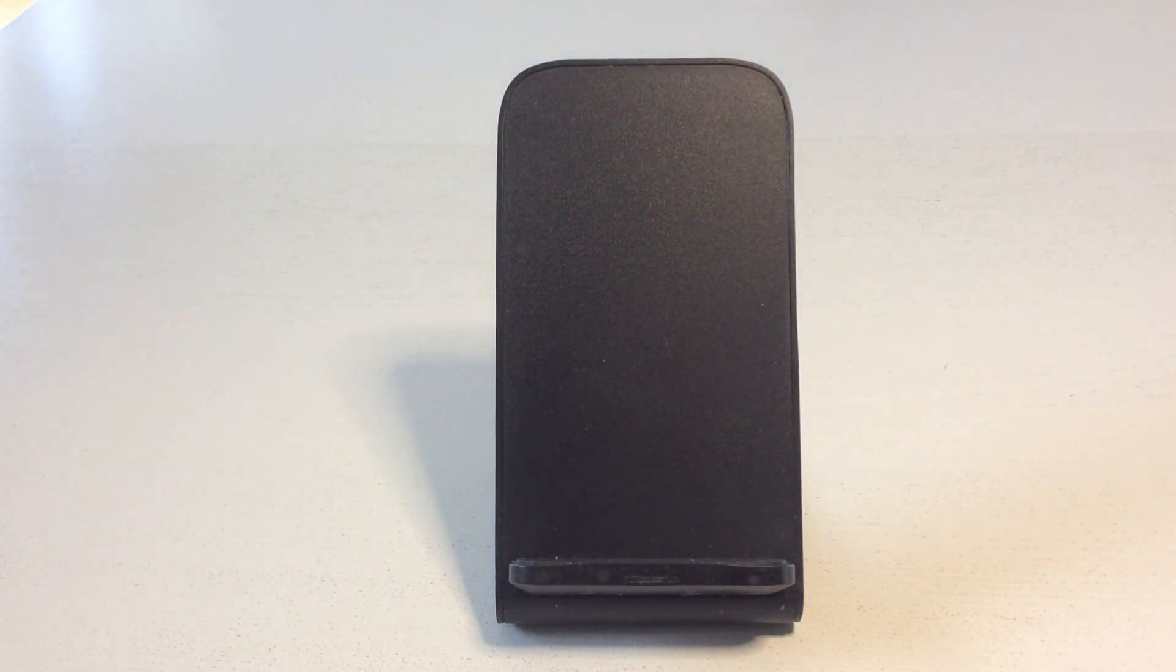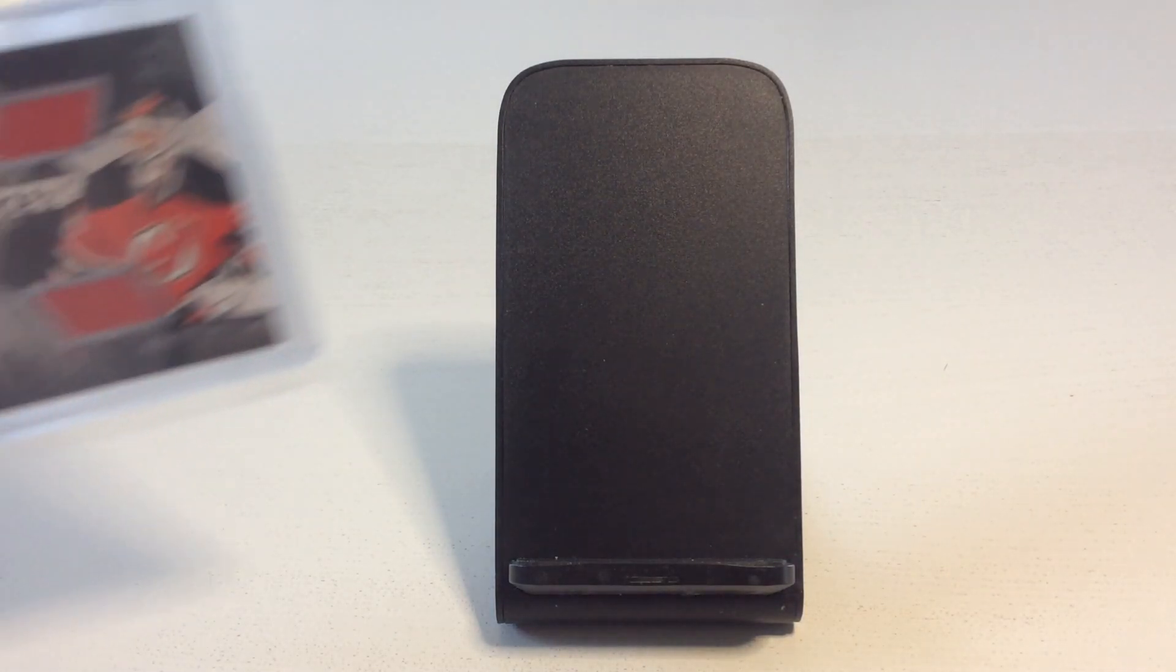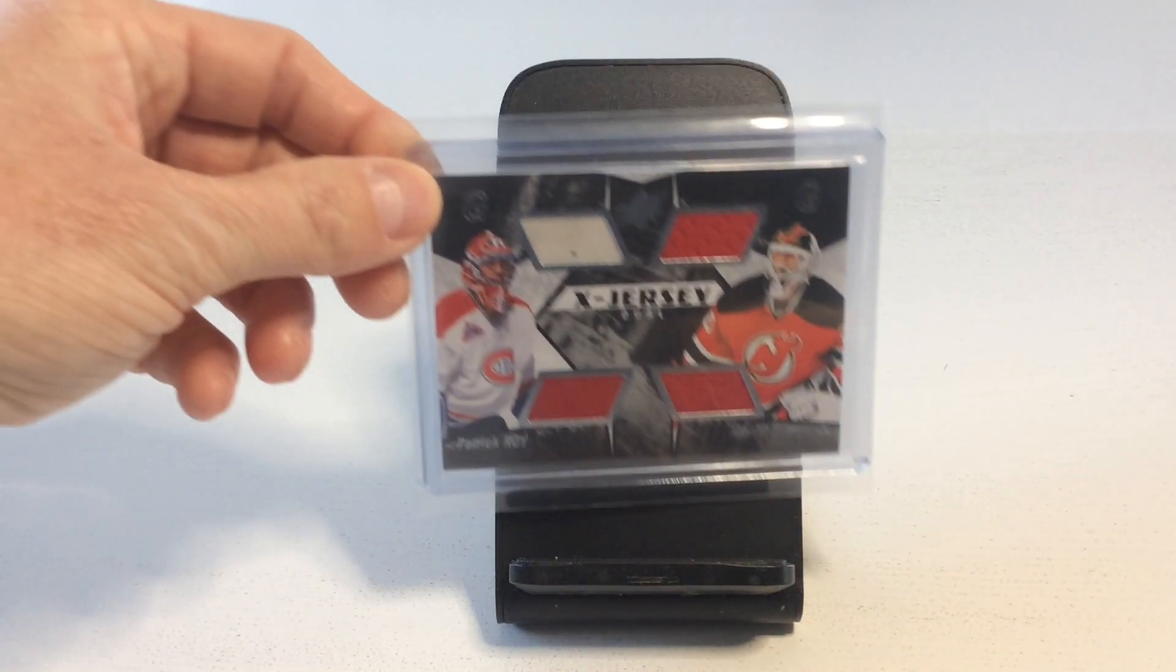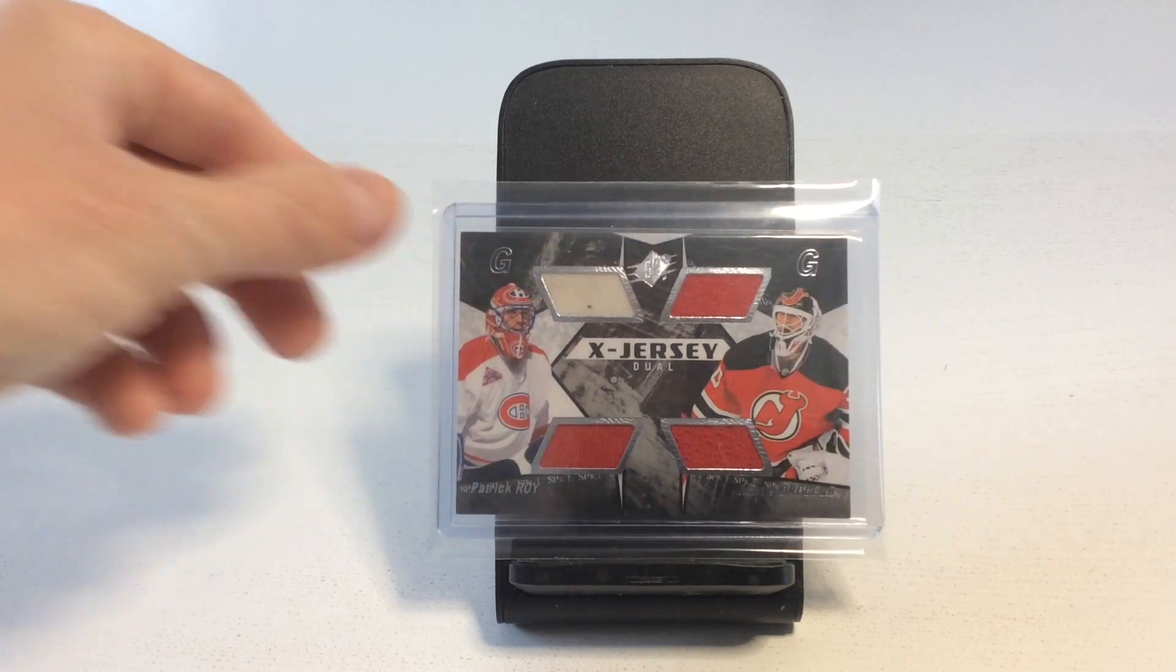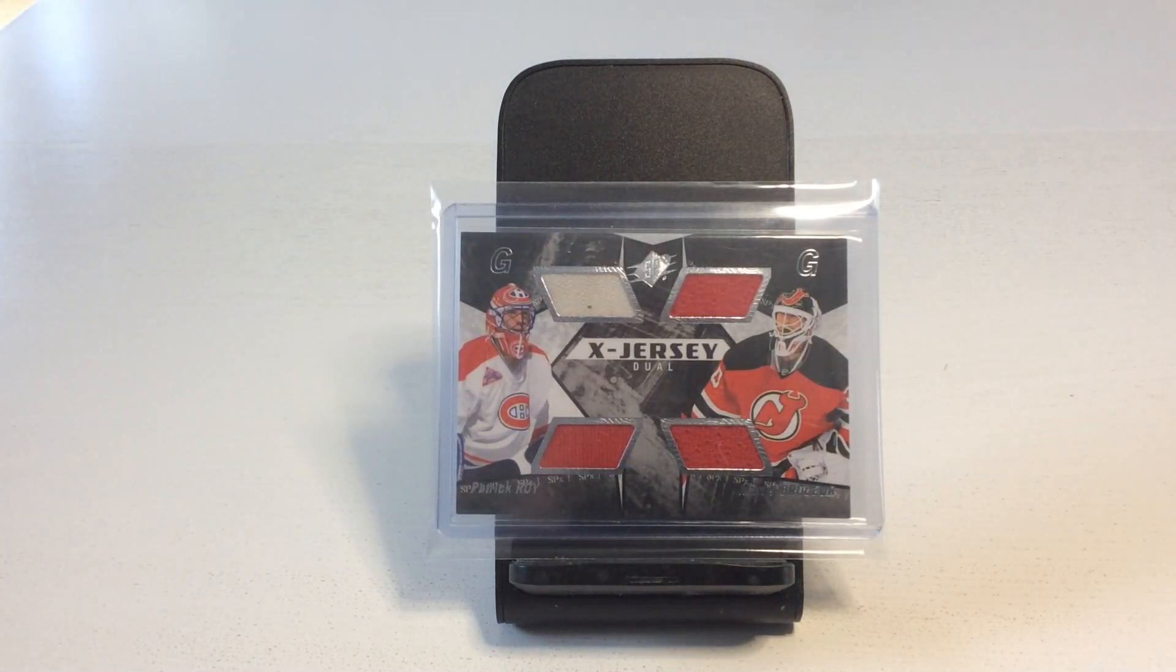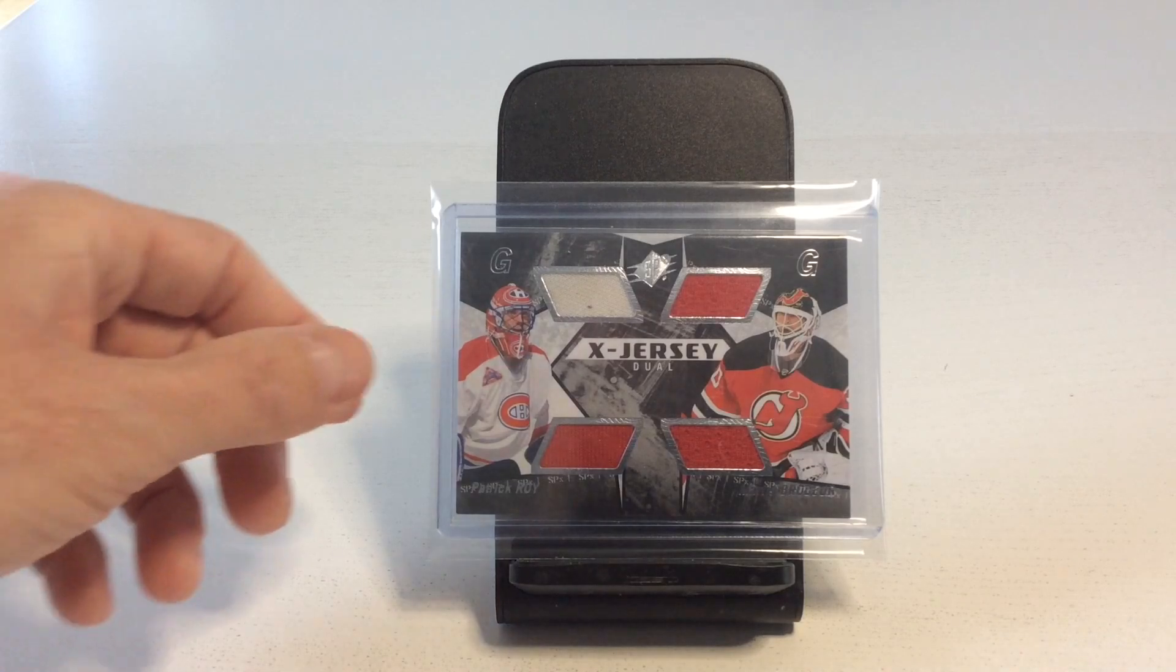I also bought this awesome dual jersey featuring Roy and Brodeur. I think this was the beginning of a great friendship.